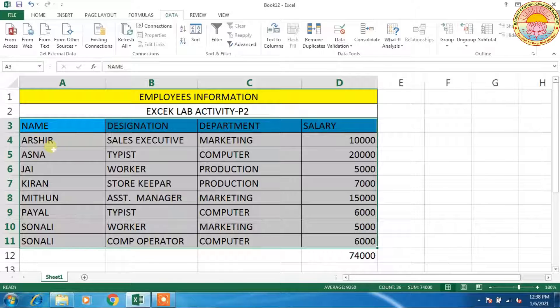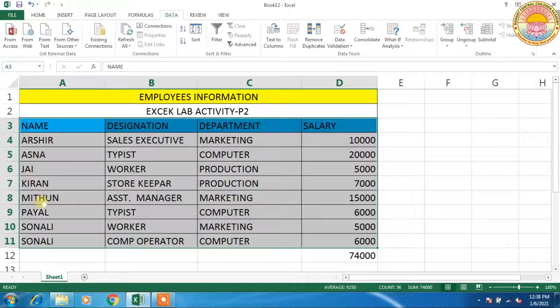So the sorted names are: Arseed, Asman, Jai, Kiran, Mithun, Payal, Sonali and Sonali. This is the data which is sorted by name.